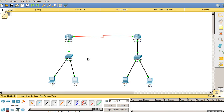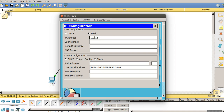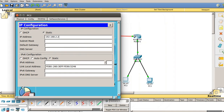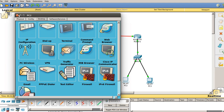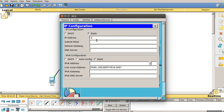Network 0 is now fully configured. For the second network, click on PC2, go to Desktop and IP Configuration. Set the IP to 192.168.2.2, since router 1's IP is 2.1, and set the default gateway to 192.168.2.1. Then configure PC3: set IP to 192.168.2.3, subnet mask will be auto-detected, and default gateway to 192.168.2.1. Close the configuration.